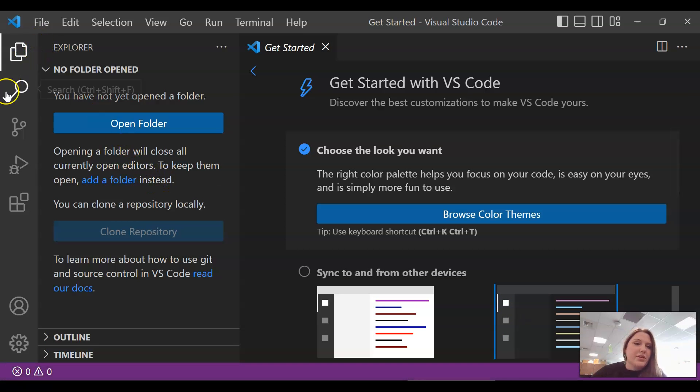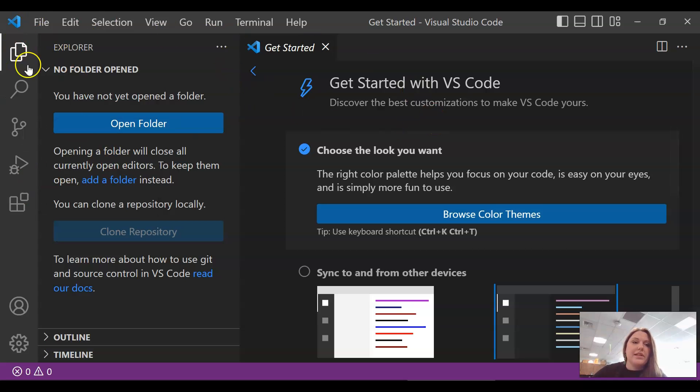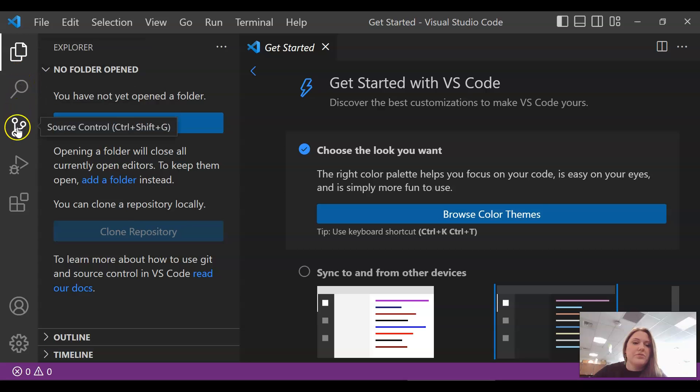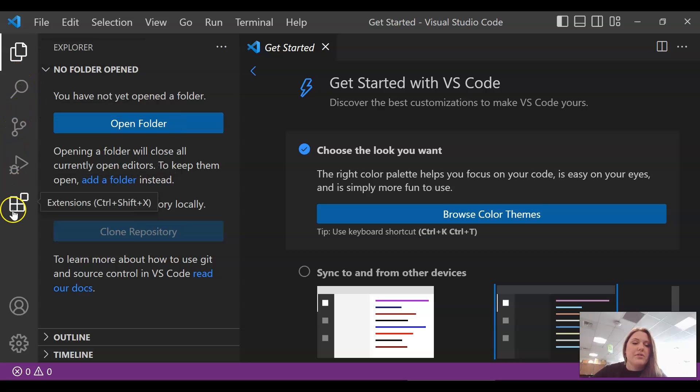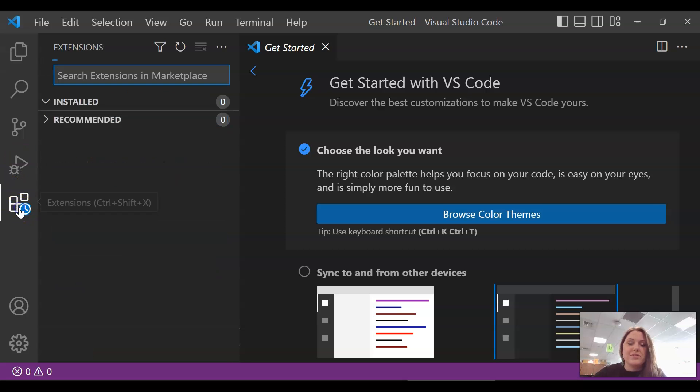The first thing you're going to need to do is add our extension for EV3. So over on the left side, you'll see that you've got a tool palette for searching and doing some other debugging and running your programs. That's your play button. And then right here is where you can add extensions.